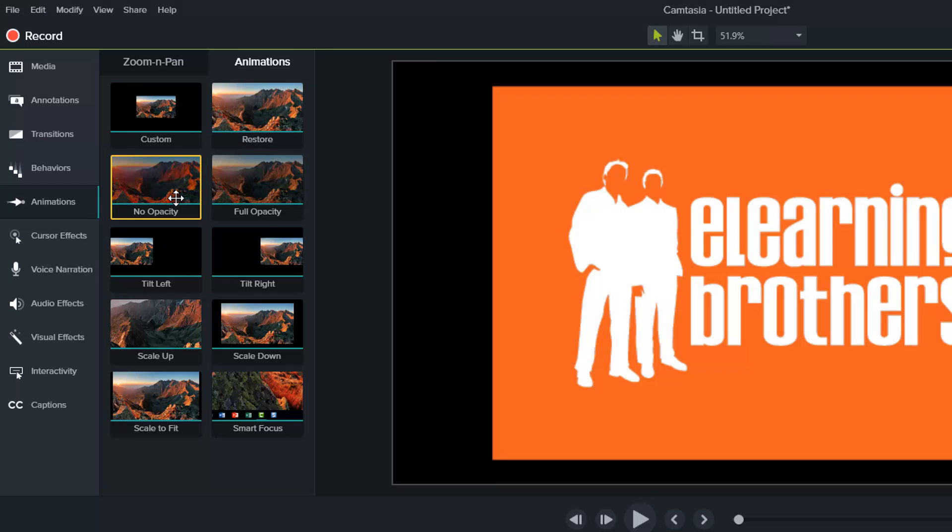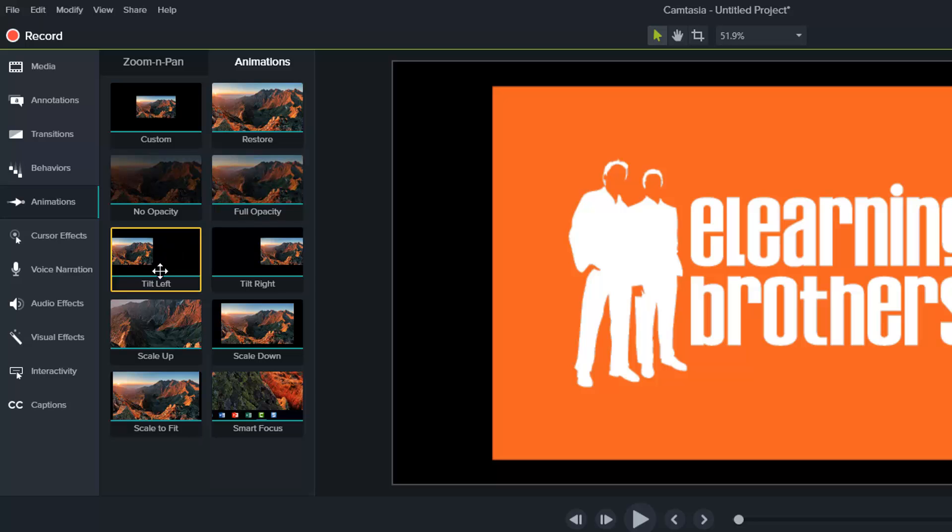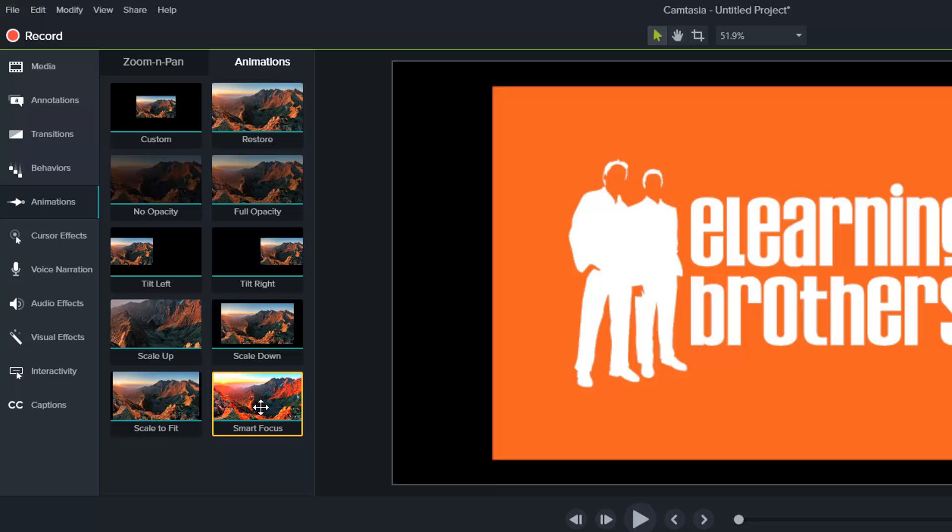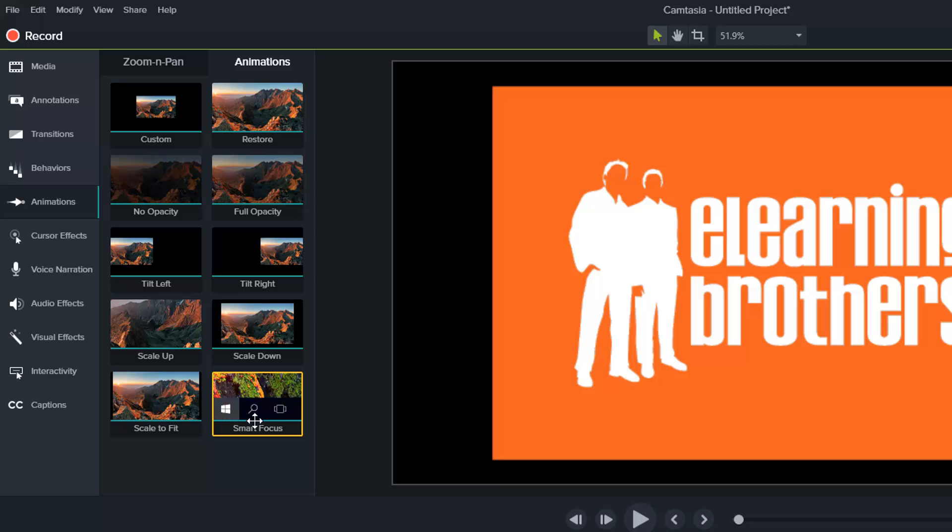There's go to no opacity, go to full opacity, tilt left, tilt right, scale up, scale down, scale to fit, and then smart focus, which we are familiar with from screen recording stuff of the past.